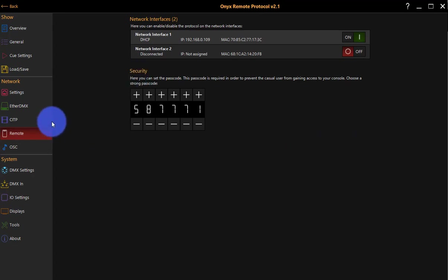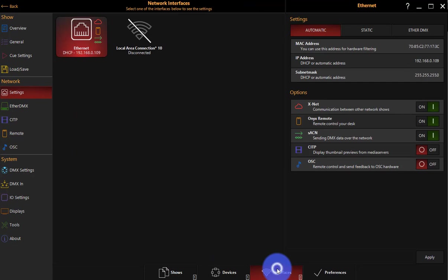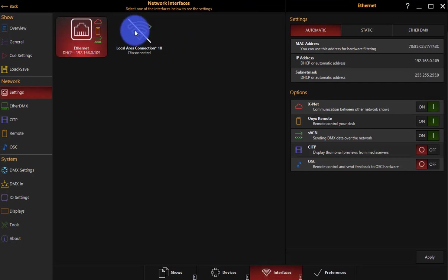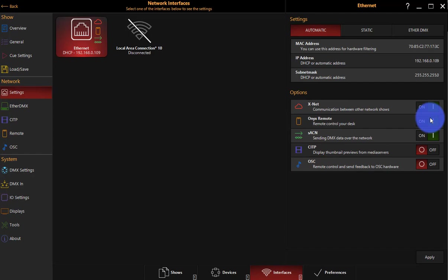So if you haven't already, we'll go to settings here, go to interfaces. And here we choose the connection that we want the remote to be enabled on. In this case, I'm connected to my network via the ethernet. So now I just have to turn on Onyx remote right here. Perfect.